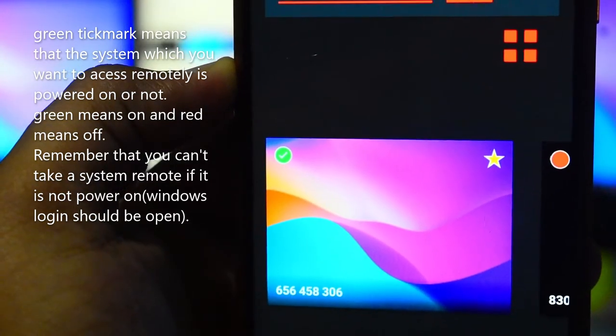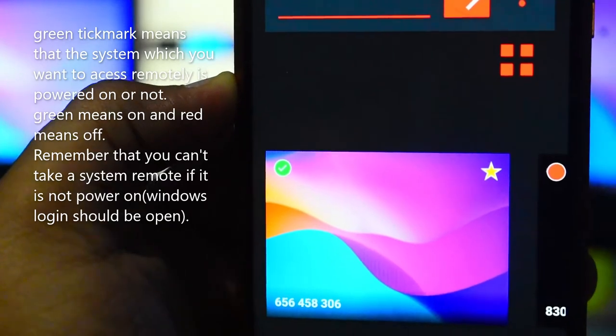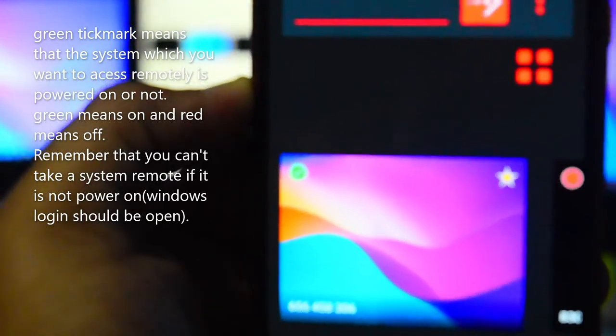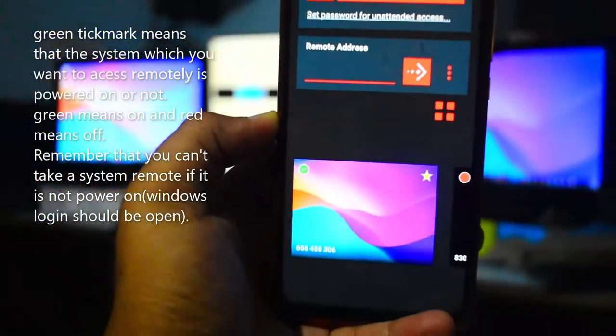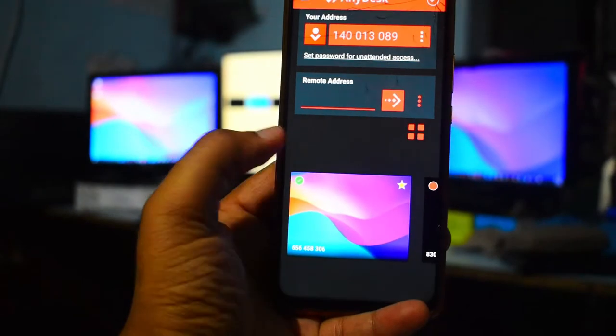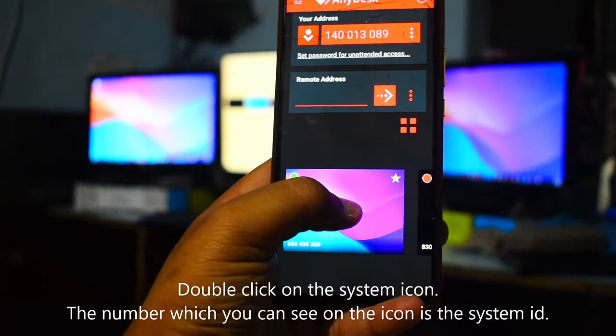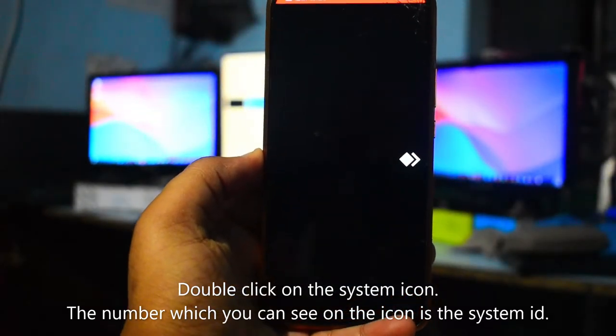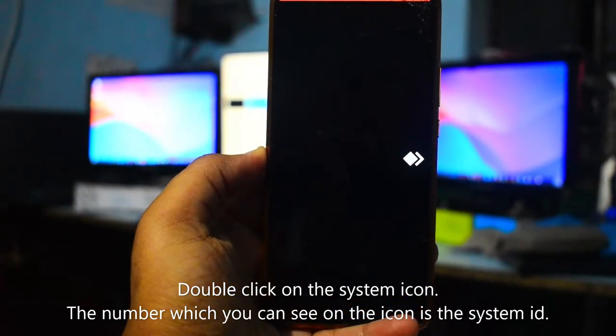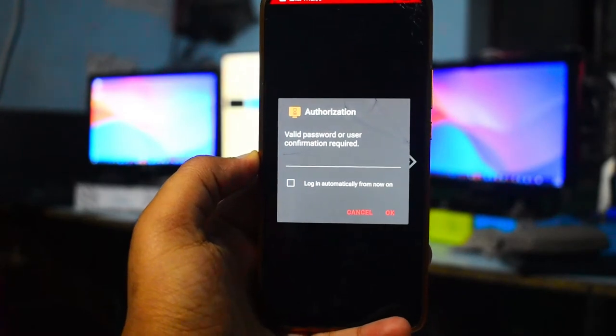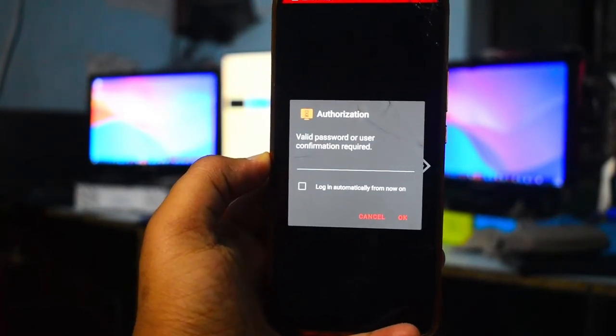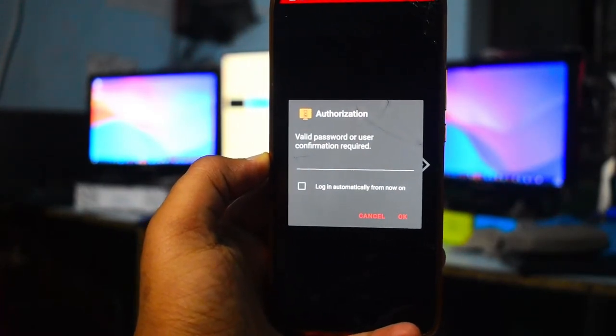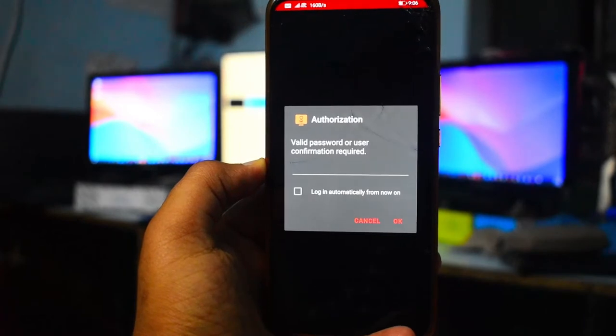Double-click the system to connect, and you'll be asked for authorization. Enter the password you set on that particular PC.